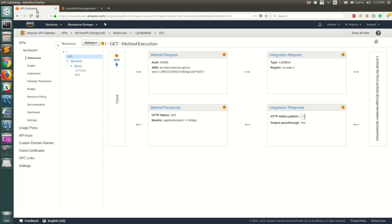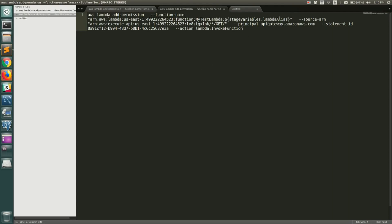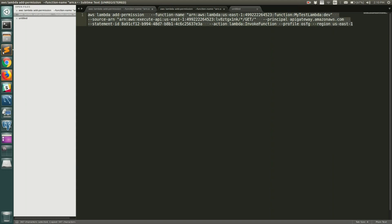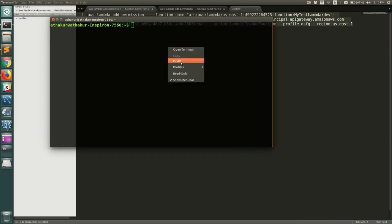If you go to API Gateway and invoke this Lambda, the lambda alias variable we defined should be dev. Before we test, let's execute the permission command we were asked to run. Go back to the text editor and replace the placeholder with dev. You'll also need to add a profile — mine is called osfg, since I have multiple AWS profiles configured locally. If you have just one, you don't need this. Also add the region: us-east-1, since that's North Virginia. Copy this, go to the command line, and run the command.